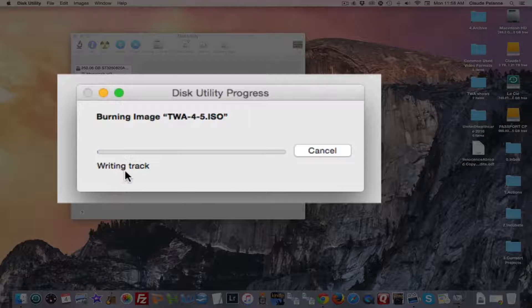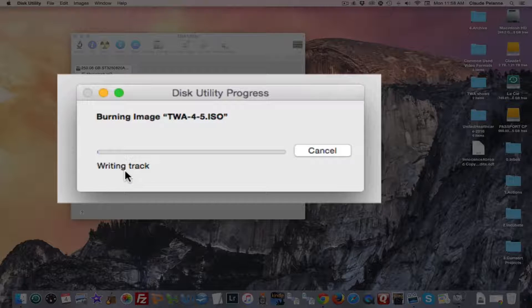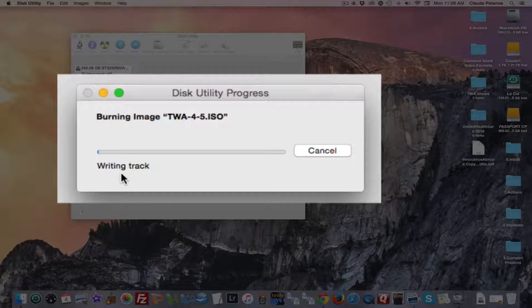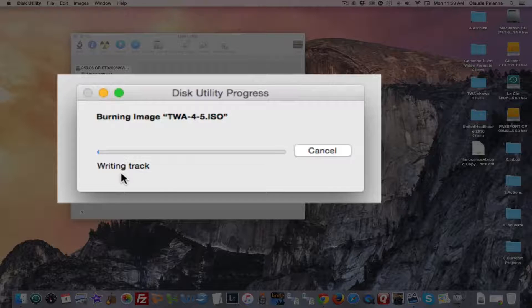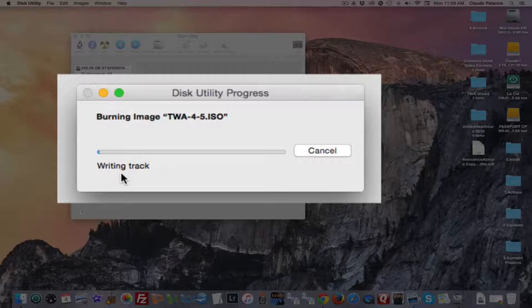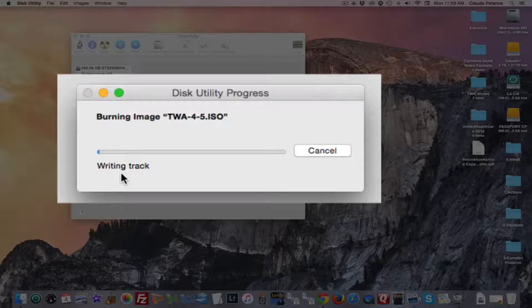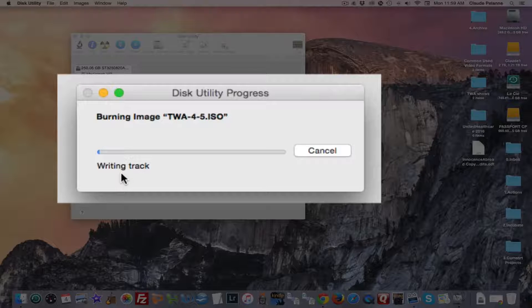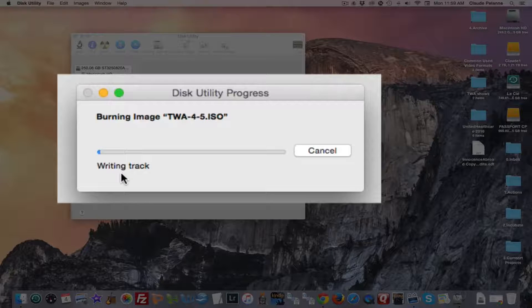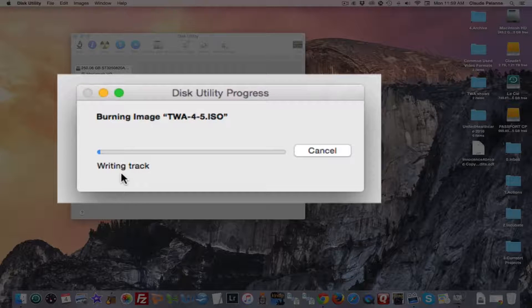So now you can see it's writing a track. And it's going to do this. It's going to take about five and a half minutes per show. So it's probably going to take about 10 minutes to do both these shows. Then it's going to close the session.